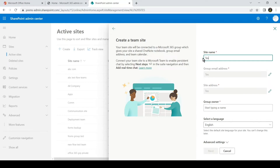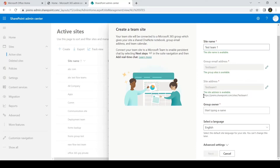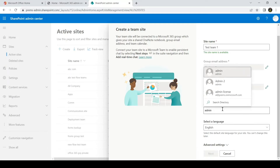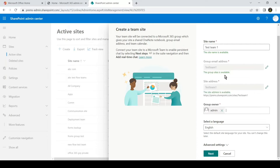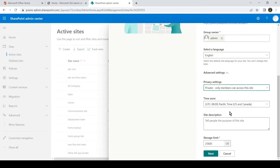We'll go ahead and create a Team site. Give the site a name — a site name has to be a unique name. When you create a Team site it also creates an Office 365 group, along with a site address based on the site name without spaces. It will ask you for a group owner — you can add your own account as a group owner — then select the language. In Advanced Settings we have privacy settings. We'll go ahead with Private, then set the timezone, site description, and storage limit, then hit Next.